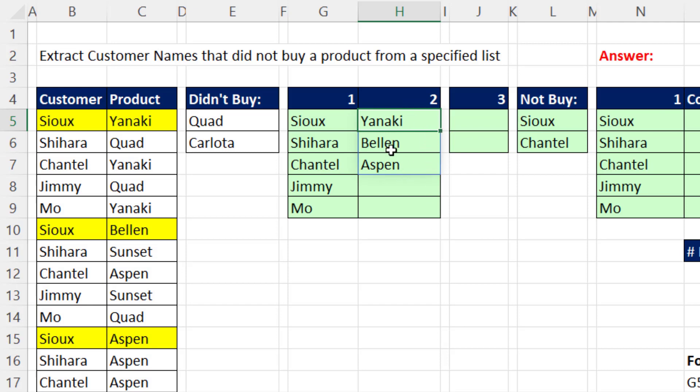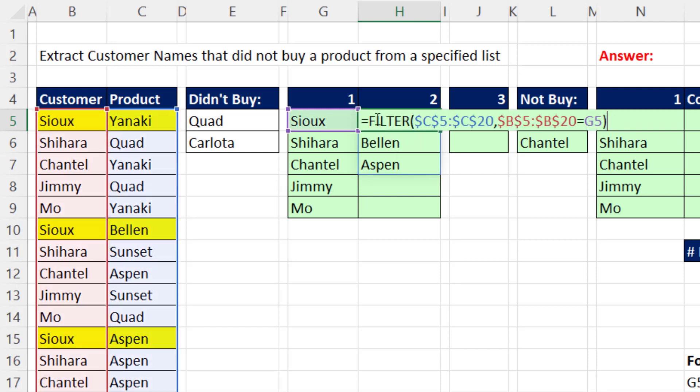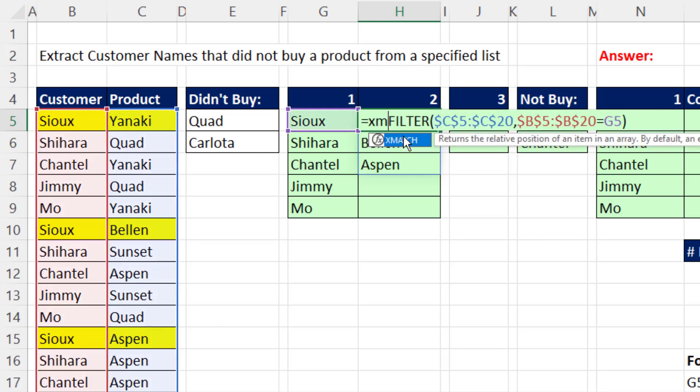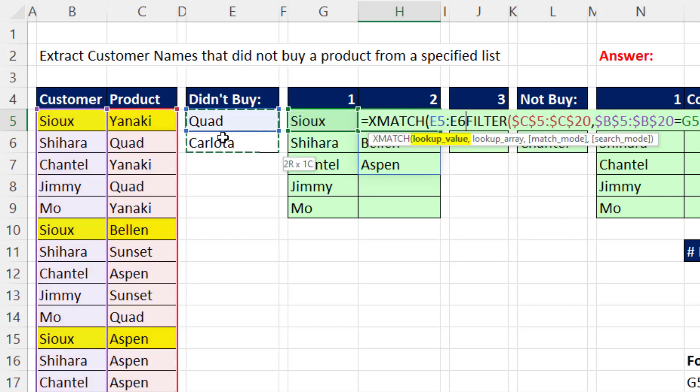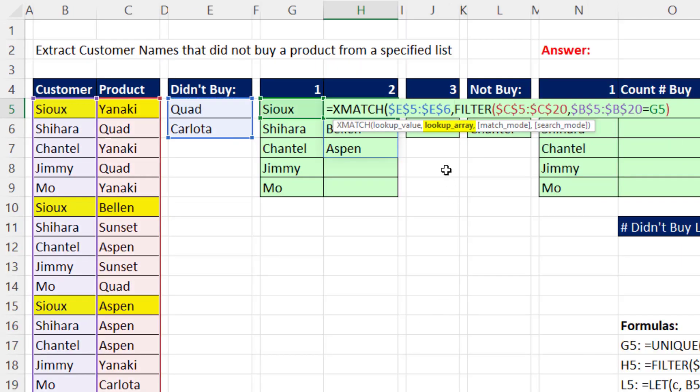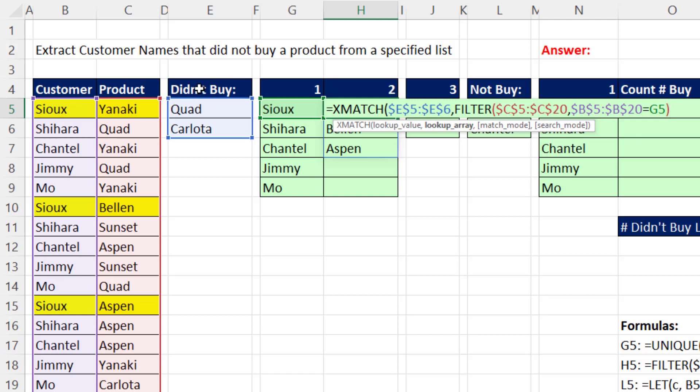Now we can compare the two lists. And the perfect function to compare lists is the Xmatch function. For lookup value, we're going to tell Xmatch to look up both of the didn't buy products, F4, comma, within lookup array. Those are the products for the particular customer. And Xmatch will report the position it found the item. If it doesn't find these products in the customer list of products, it returns an N-A.